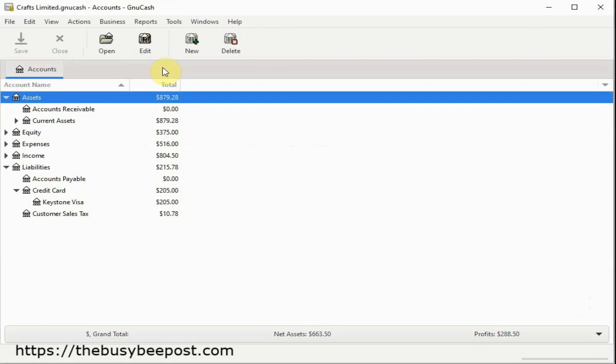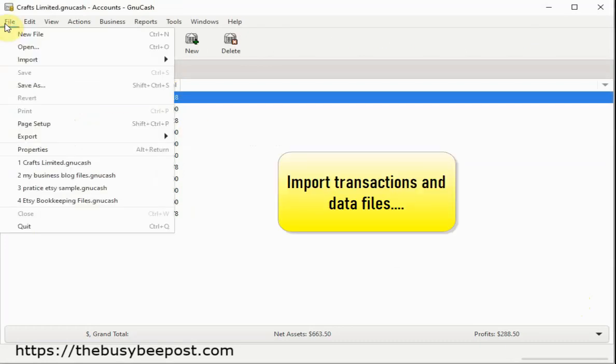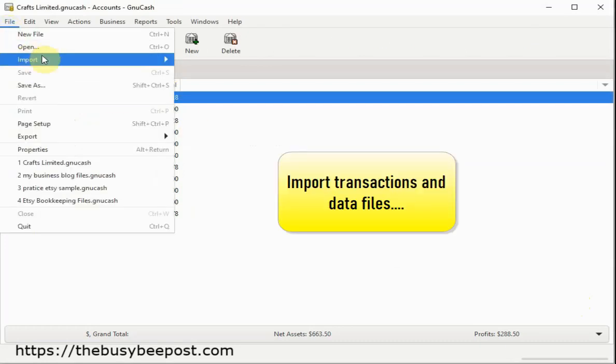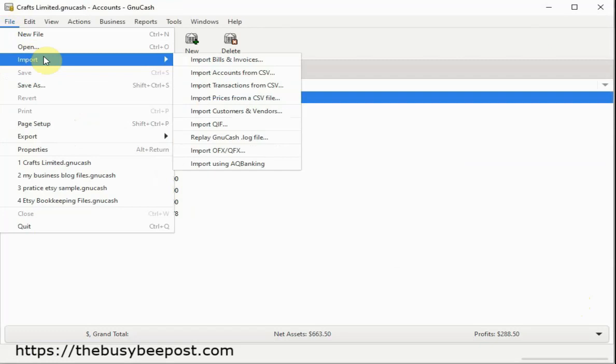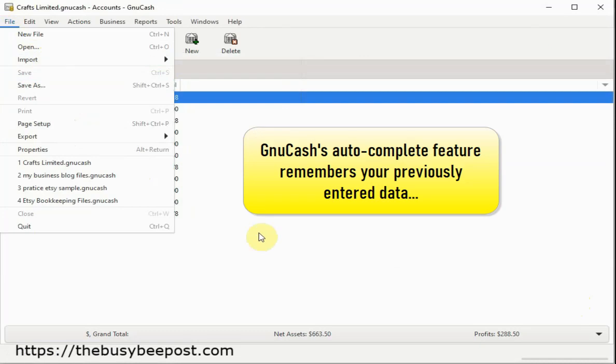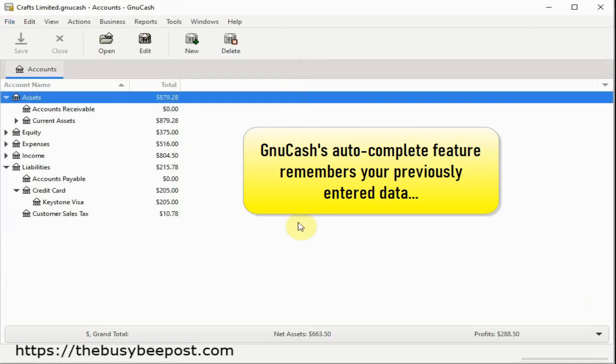Save time on data entry with automated features like importing banking transactions, Quicken files, CSV data, and more. To make data input even faster, GNU Cash's autocomplete feature remembers your previously entered data.